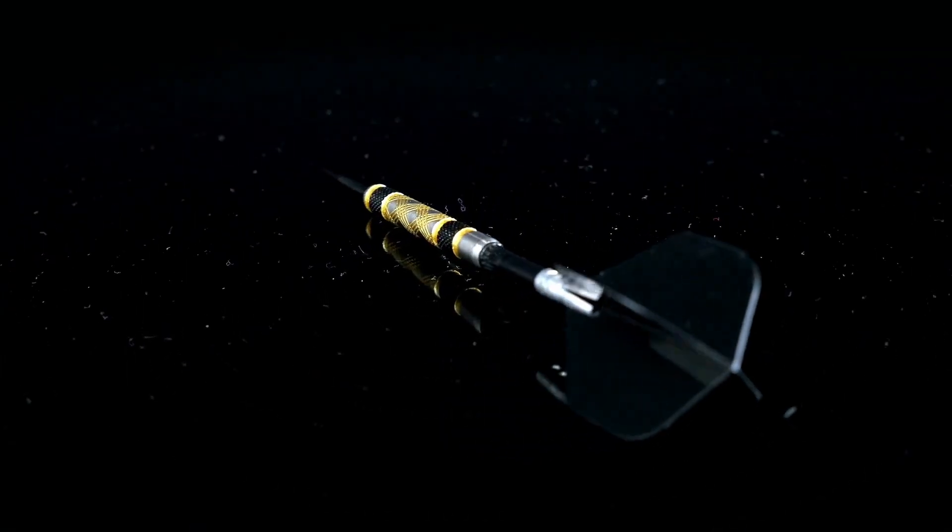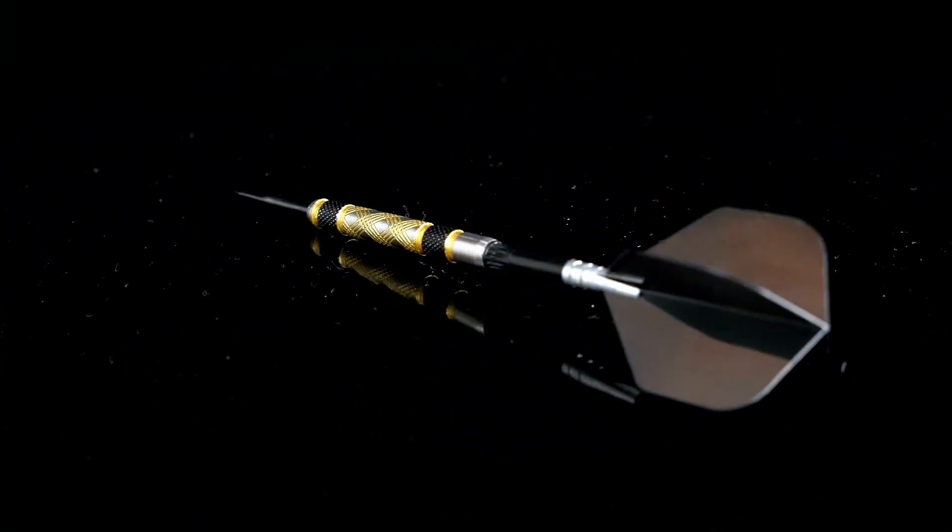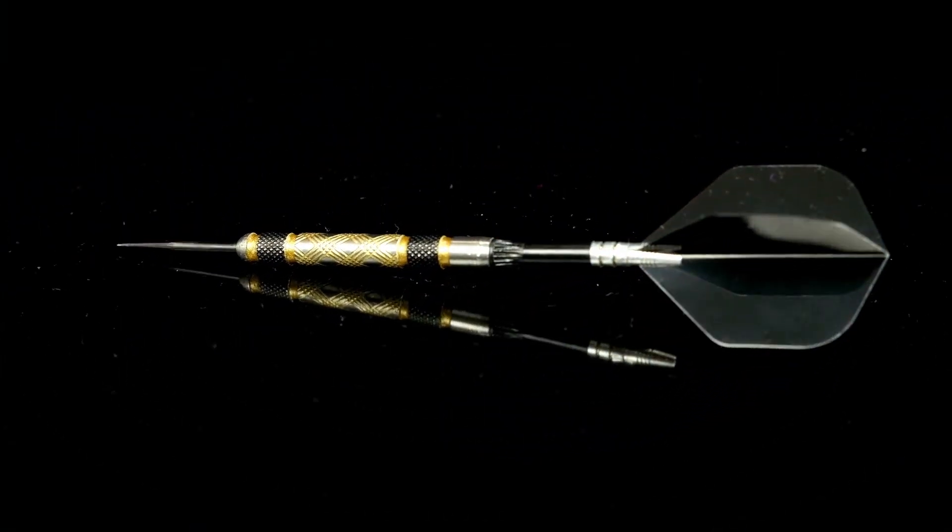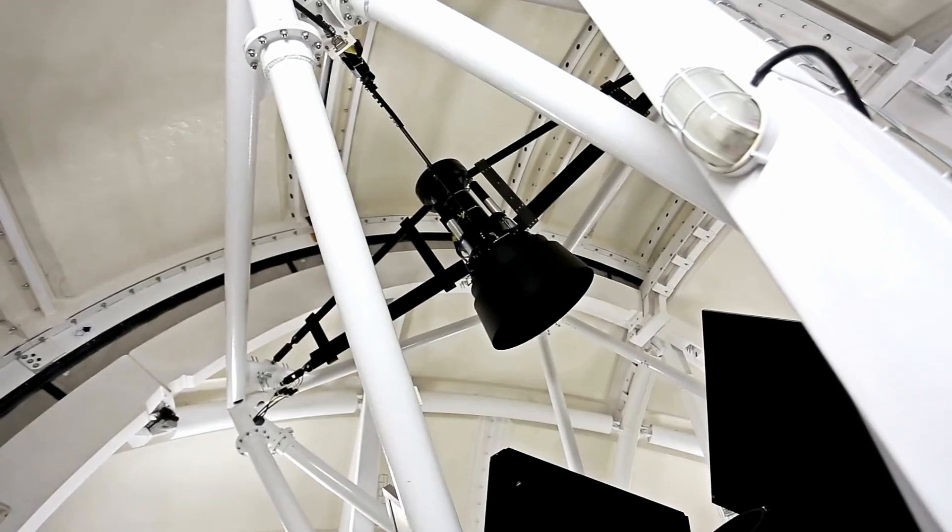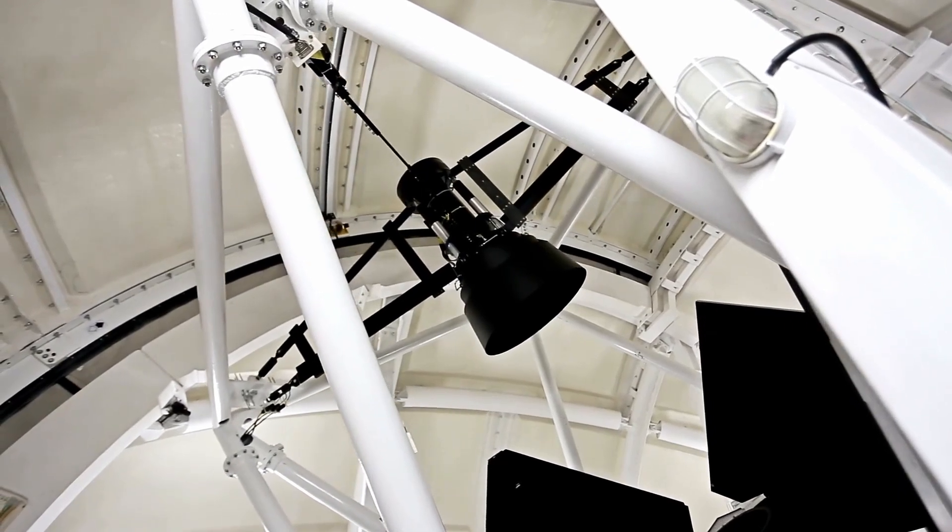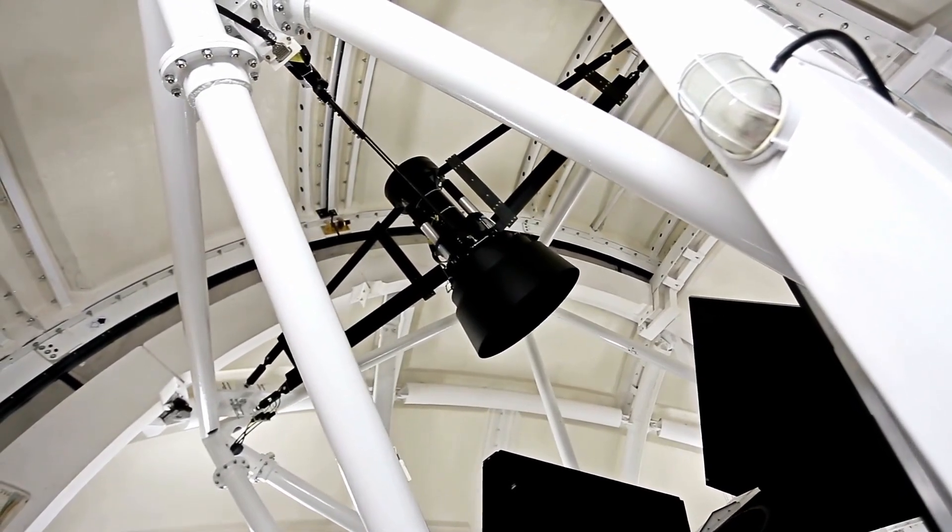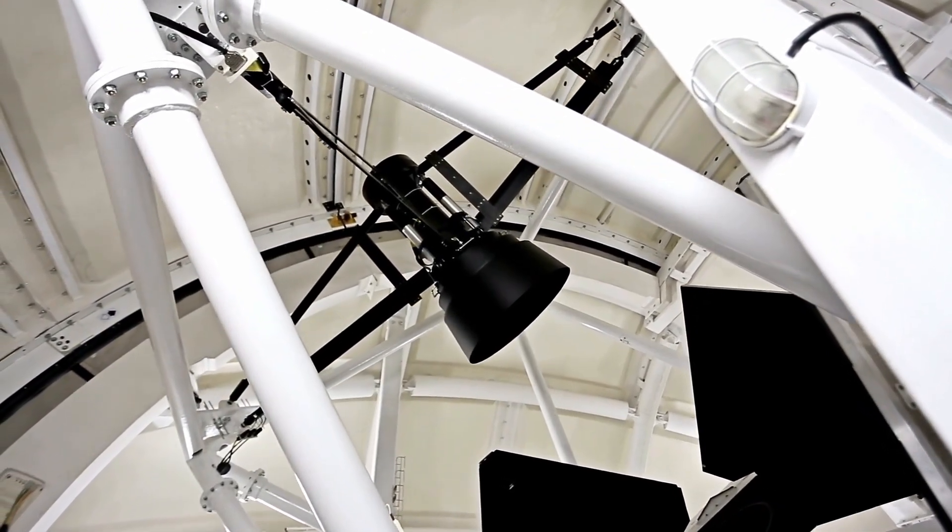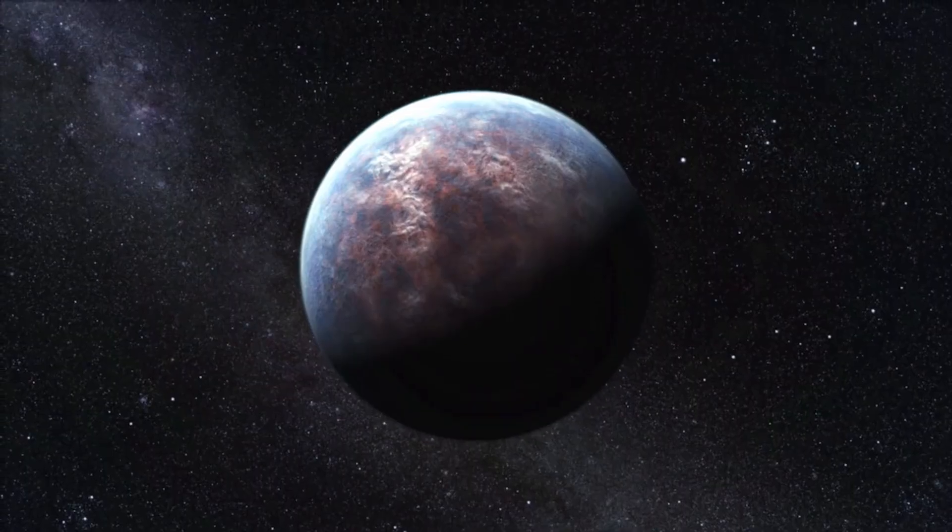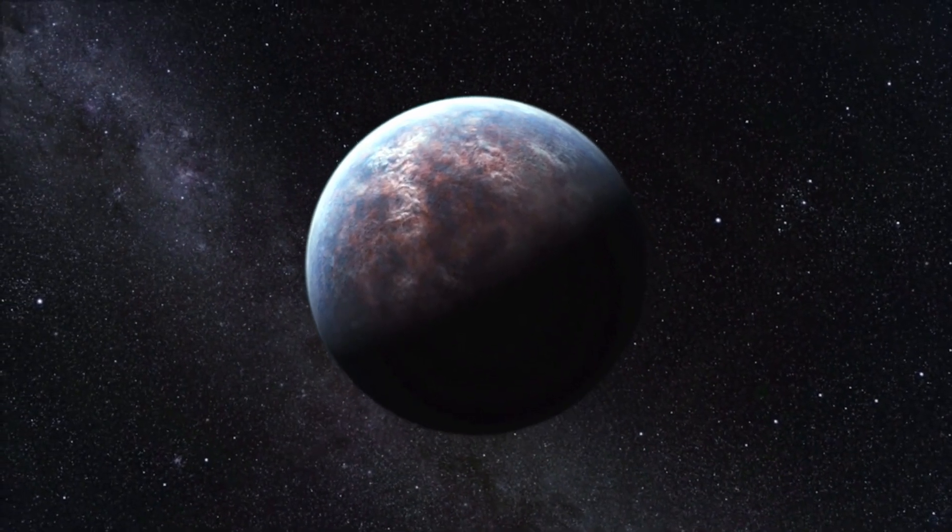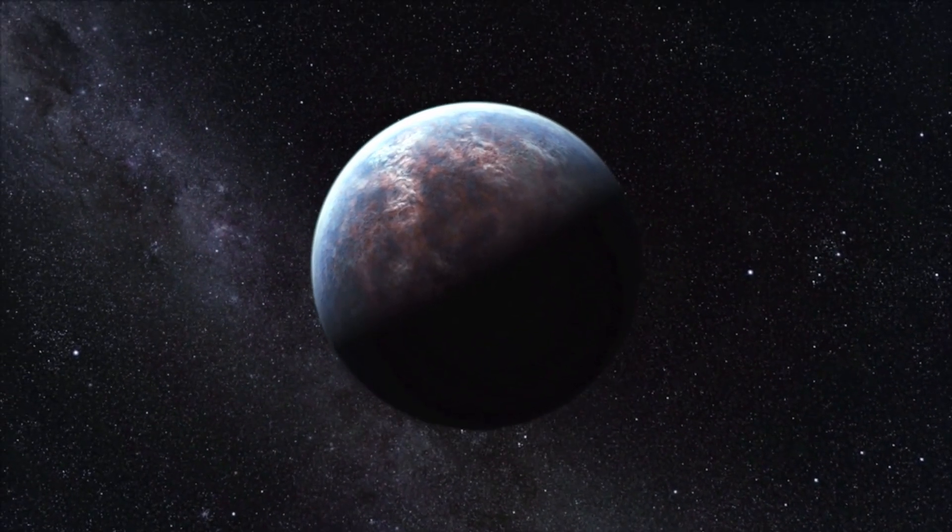A ripple that would shatter our fragile illusions about comets, about the endless black and above all, about the chilling possibility that solitude in the universe might be nothing more than a comforting lie we've told ourselves.